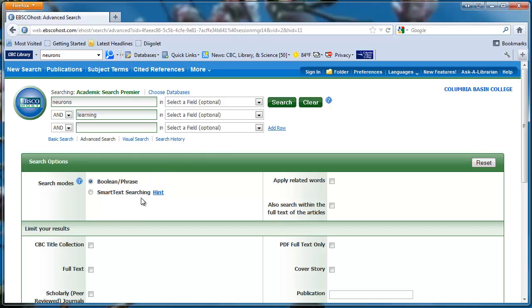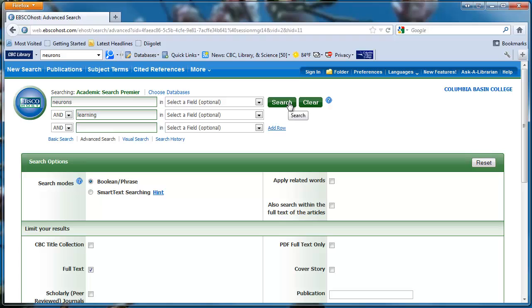I'll also check full text in the limit your results section to make sure the results are all full text, not just summary. Click on search.